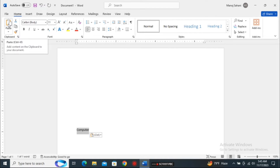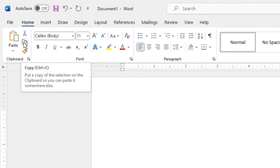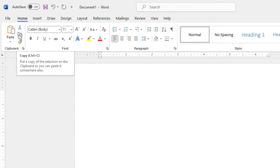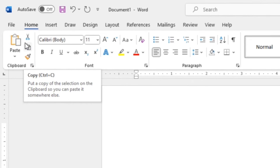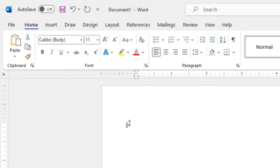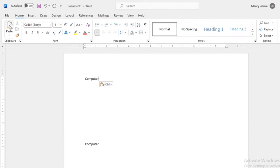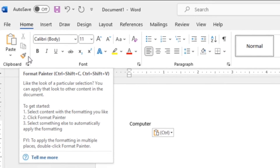The shortcut for Copy is Ctrl+C. The word 'computer' is already selected. When I click on the Copy option, it will be copied. Then if I want to paste it at the top, I click on the Paste option and it is pasted.